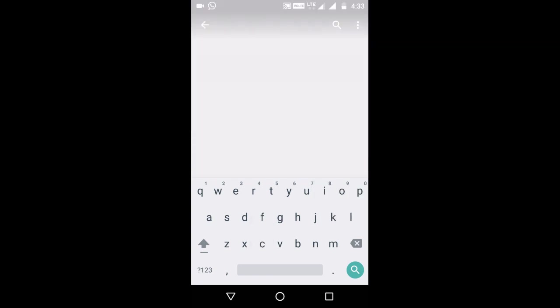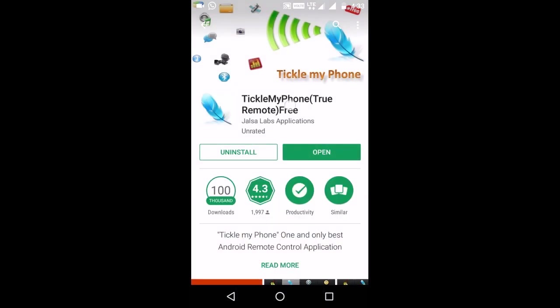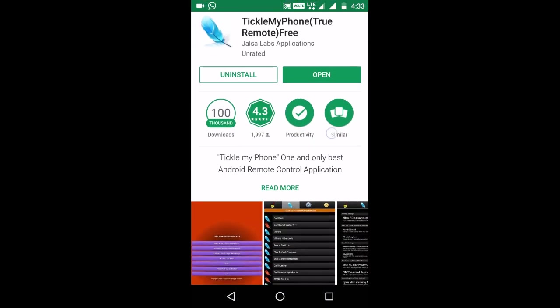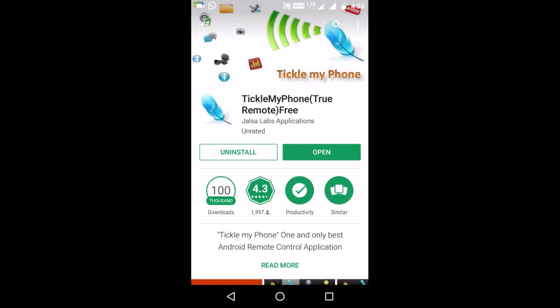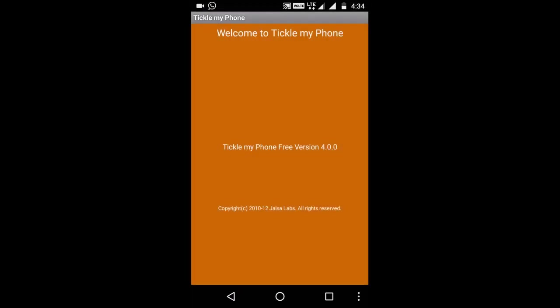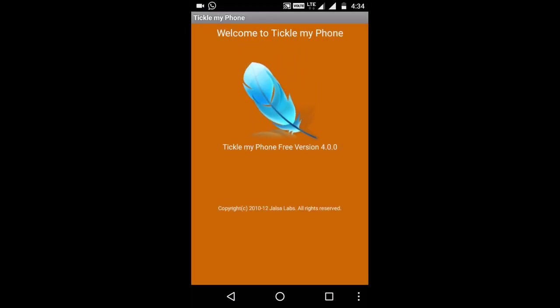Tickle my phone. Okay, this is 1.1 MB friends.